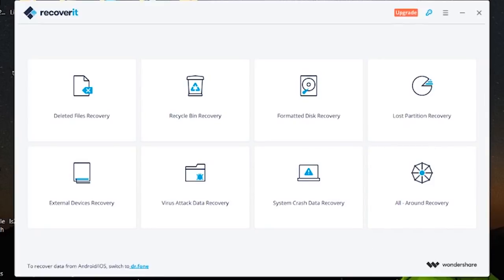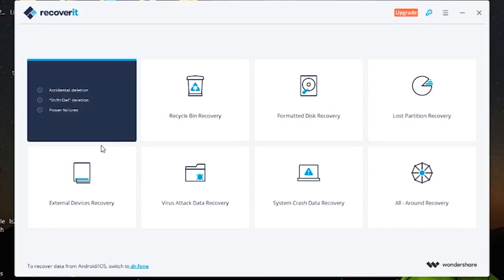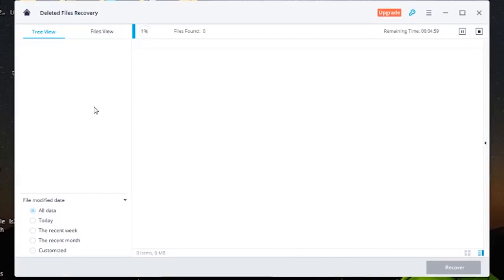So it's pretty self explanatory what each one does. I think that's really cool and we've all had those heart sinking moments where at least one of these things has happened so anything that can help attempt to bring it back is useful. I think I'm going to try this deleted files recovery for this video and see how that works.